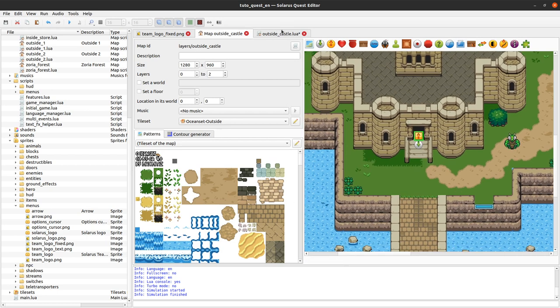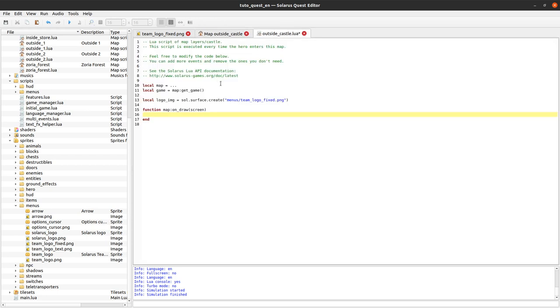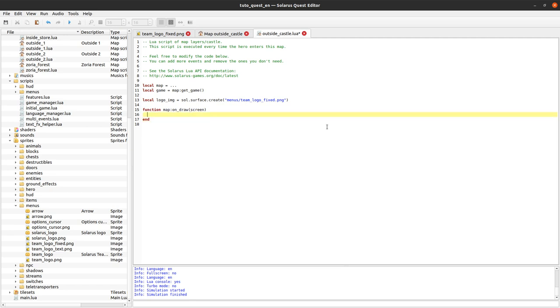That takes as a parameter the screen. It is the destination surface where we can draw things additionally to everything that the engine has already drawn. So, all entities, all map entities that belong to the map will be drawn first. And then, you have on_draw here. So, this is the time to draw our image onto the screen. And that's it.